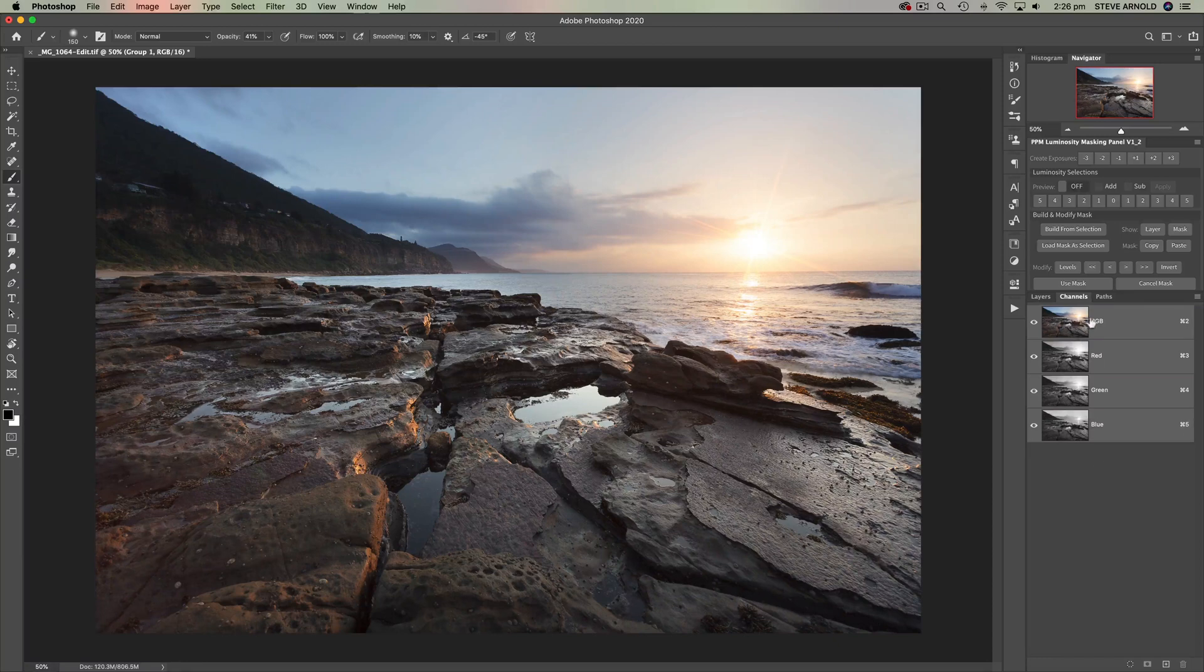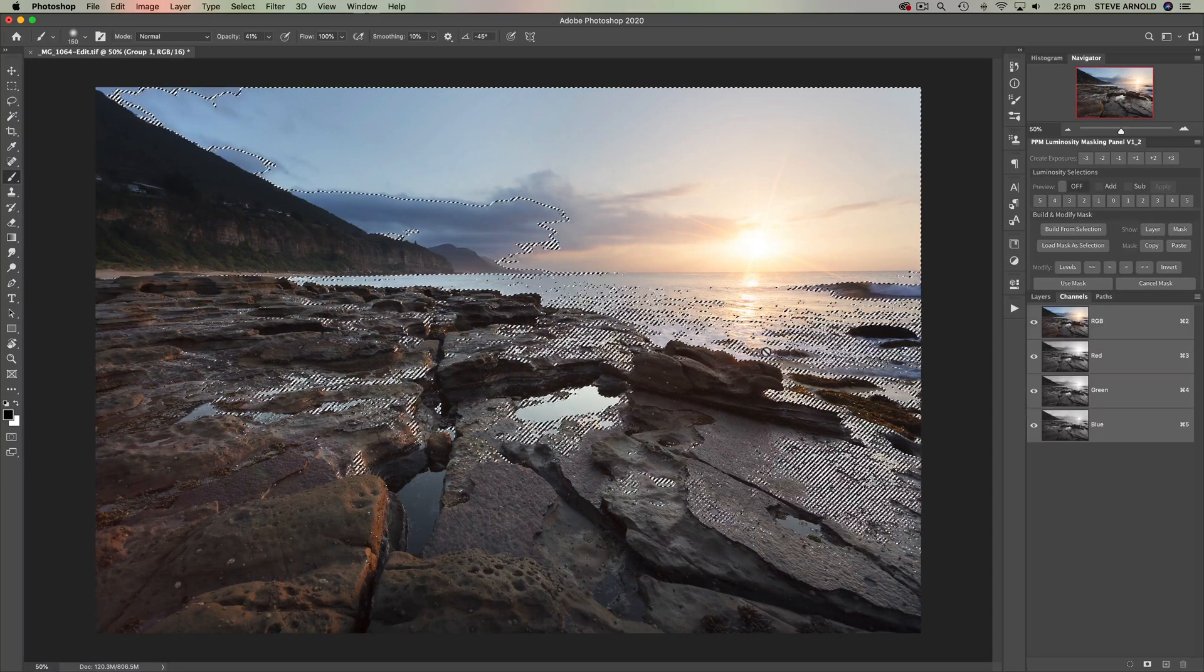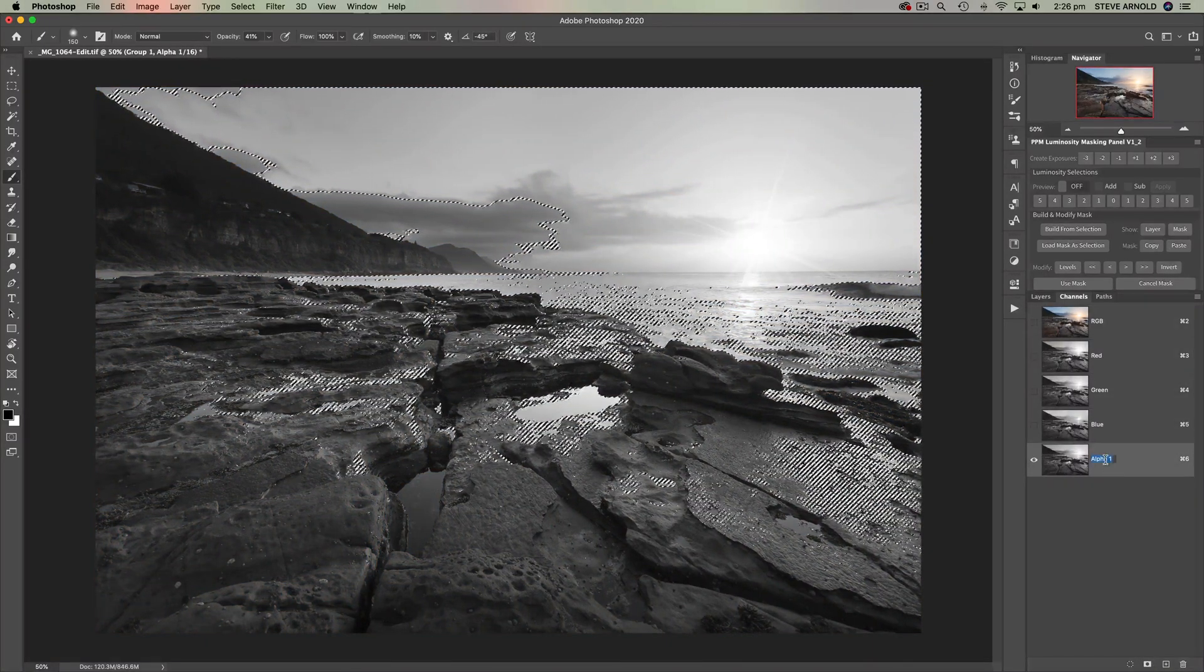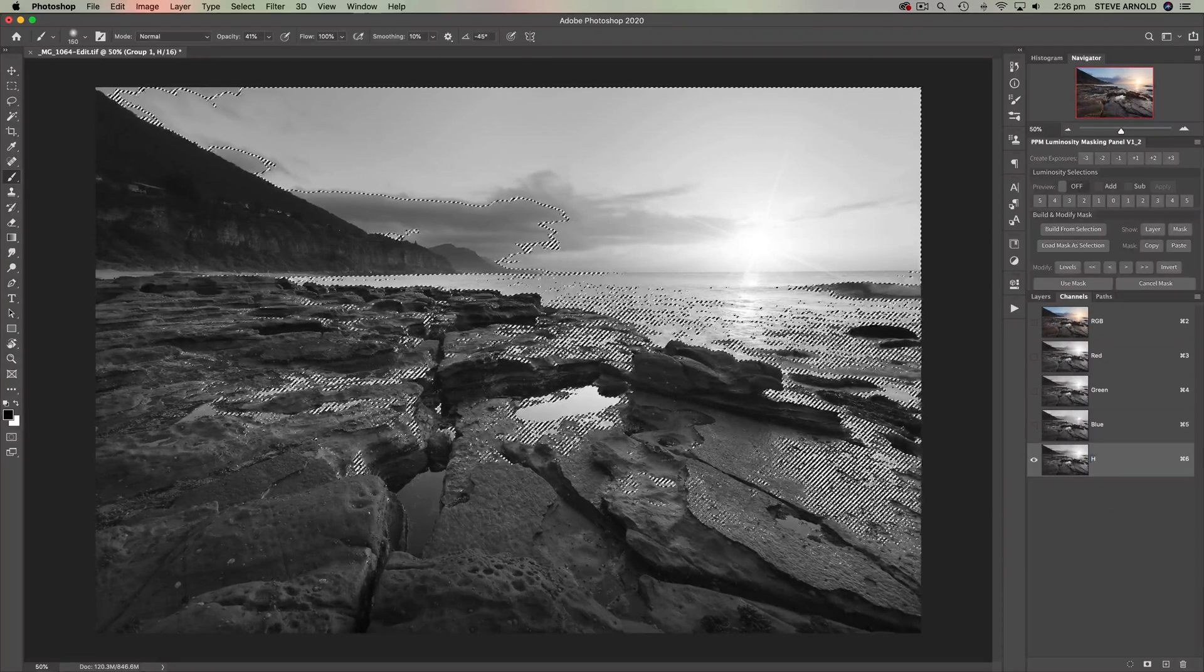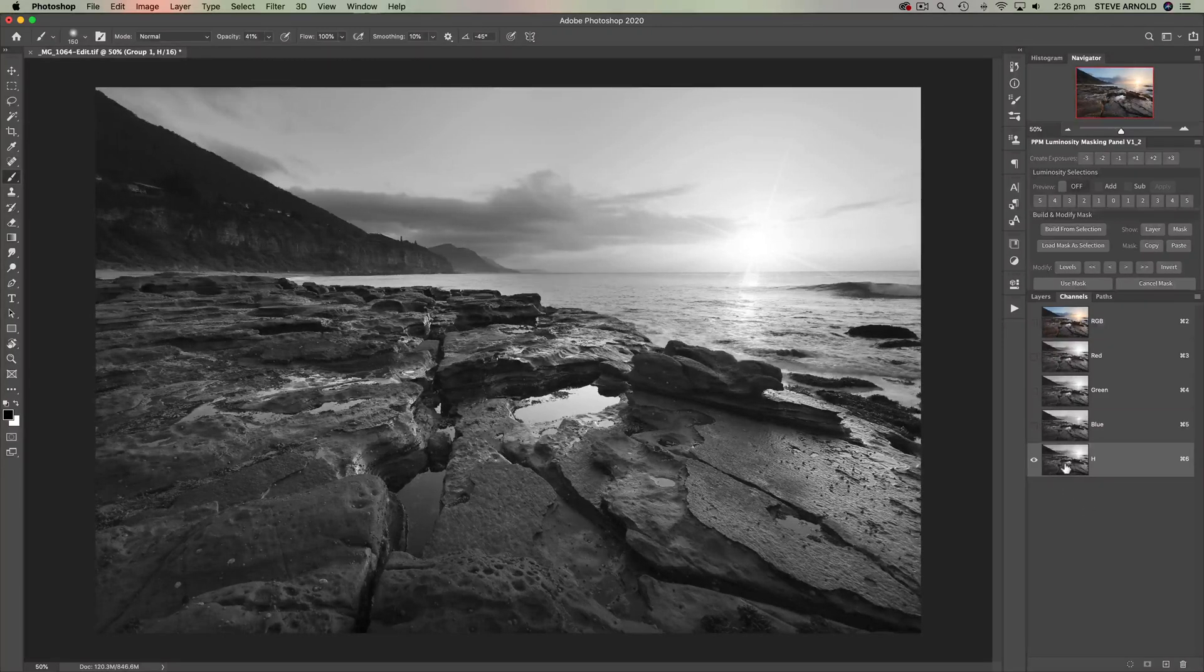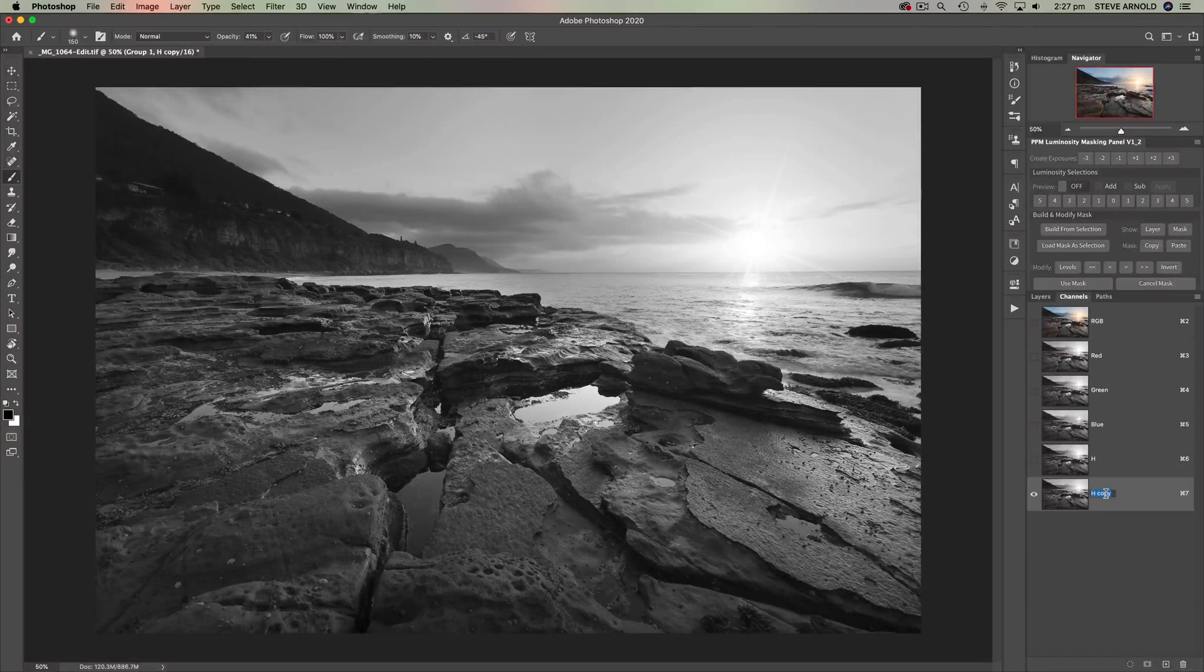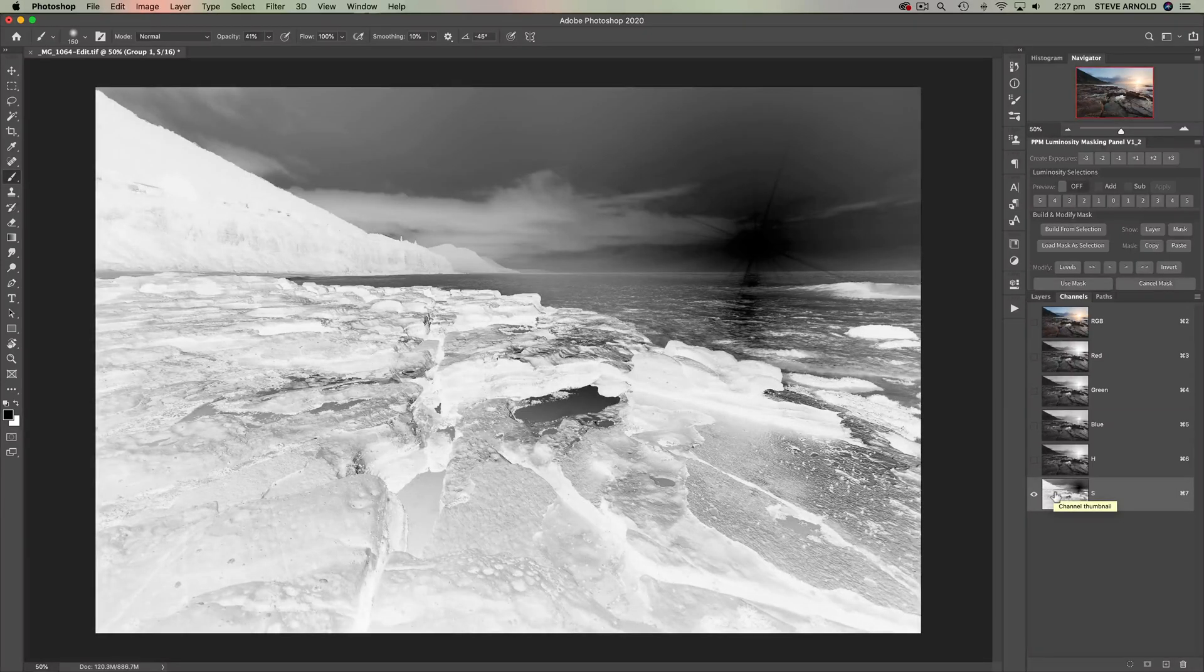Now the way that we do that is first I'm going to command or control click on RGB, and that loads a selection which I can then save as a new channel. This is alpha 1 now so I'm just going to double click this to rename it H for highlights, so this is our highlights channel. I'll deselect command or control D. Now I'll duplicate this, I'll just drag it down onto the new layer icon and let's rename this S for shadows. And I'm going to press command or control I to invert, so this is our shadows channel or selection.